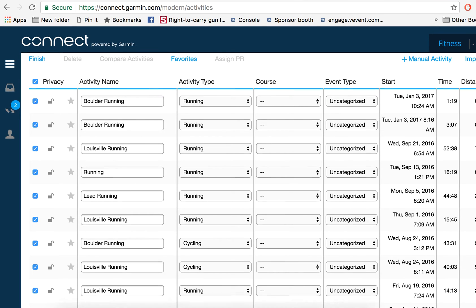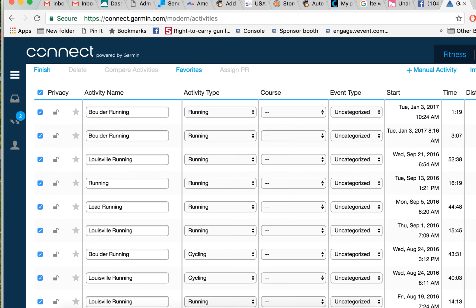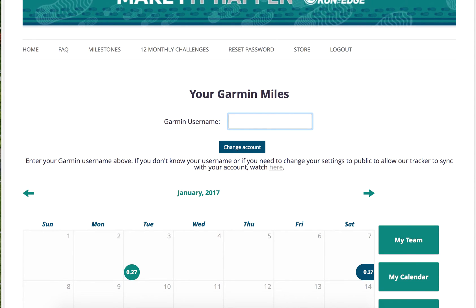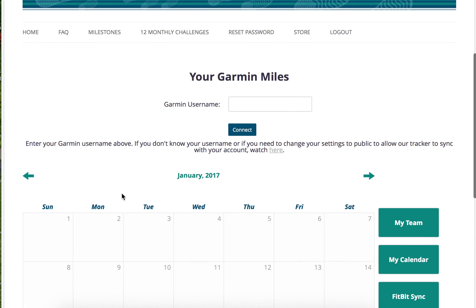Now, one more thing I wanted to show you is that if you ever need to reset your Garmin, you won't lose your Garmin miles—they'll always sync back to January 1st. But you can always just delete the Garmin username, click change account, and your Garmin miles will disappear.